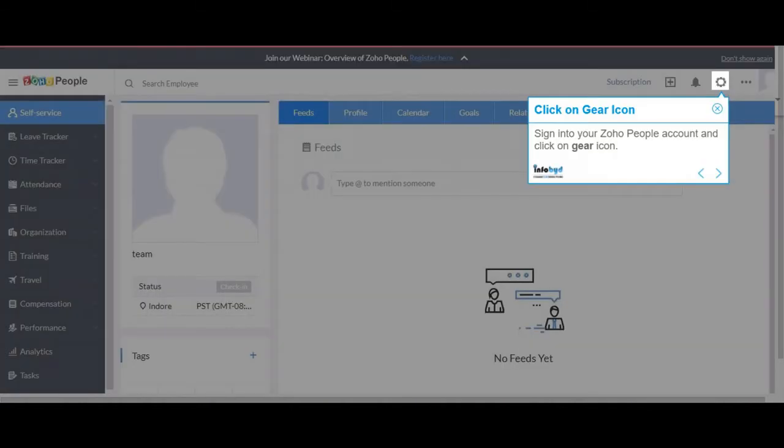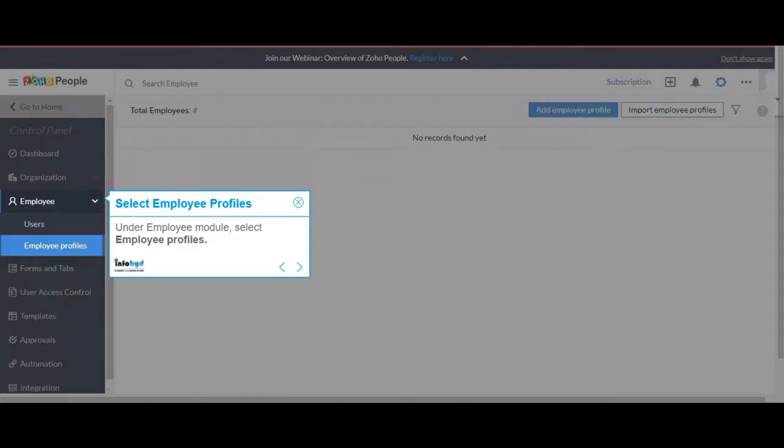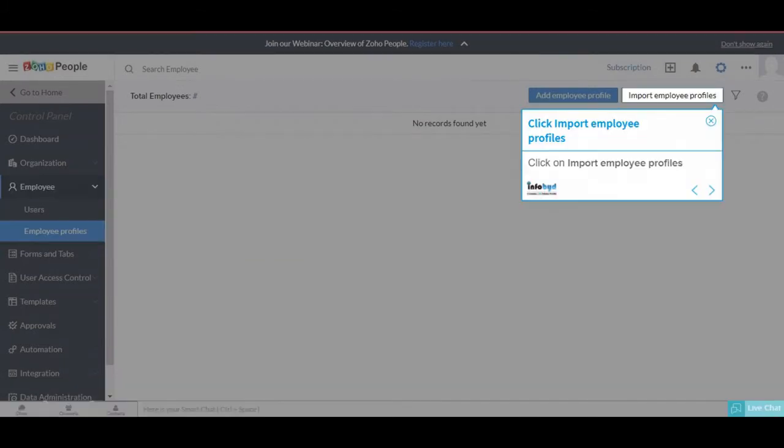Sign into your Zoho People account and click on gear icon. Under Employee Module, select Employee Profiles. Click on Import Employee Profiles.